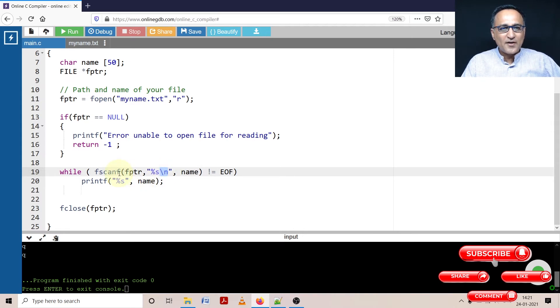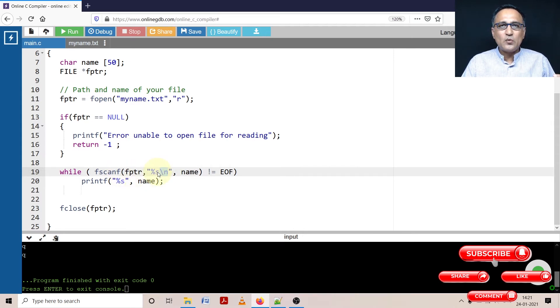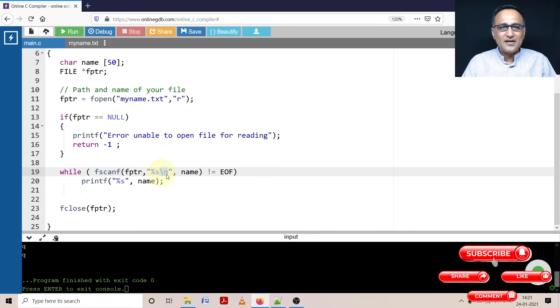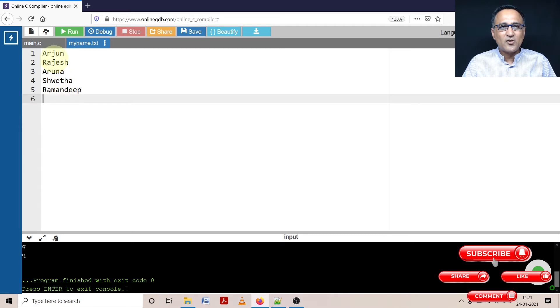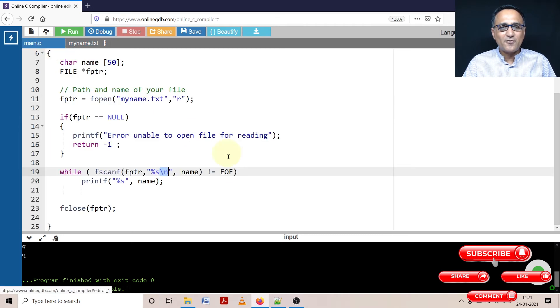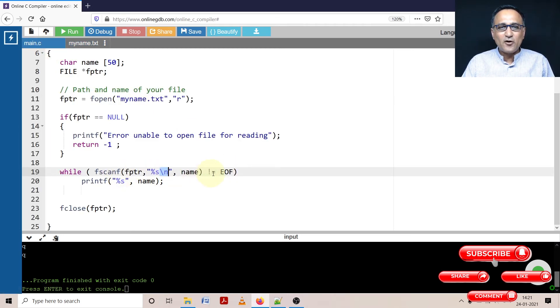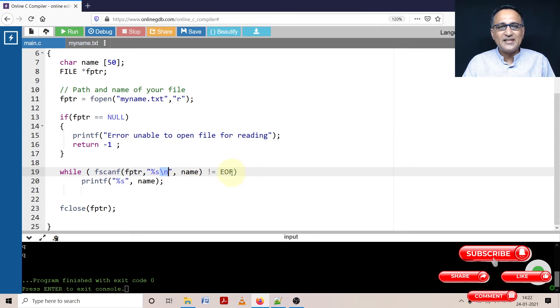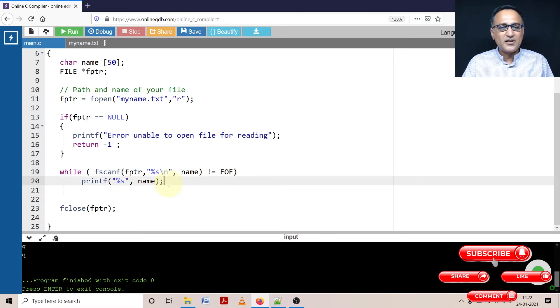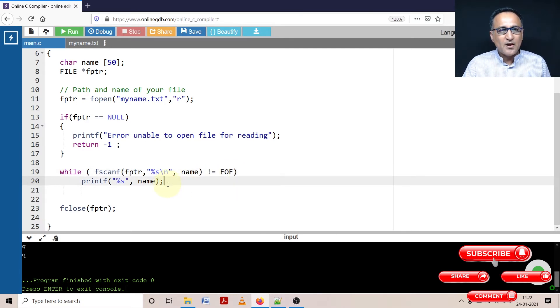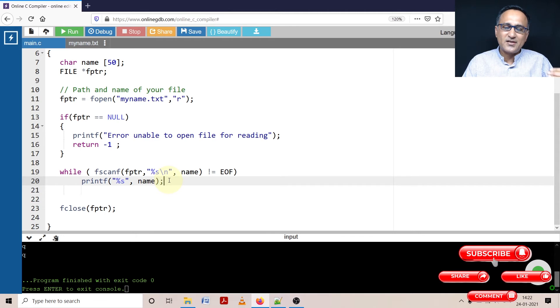So fscanf keeps on reading one name, that is one name per line, storing it in name. The minute it reads all the names, after it reads Ramandeep, it encounters end of file. So fscanf will return end of file value. So this and this will match now indicating that we have reached end of file. Once we reached end of file, we're just going to print the name and we're going to halt.